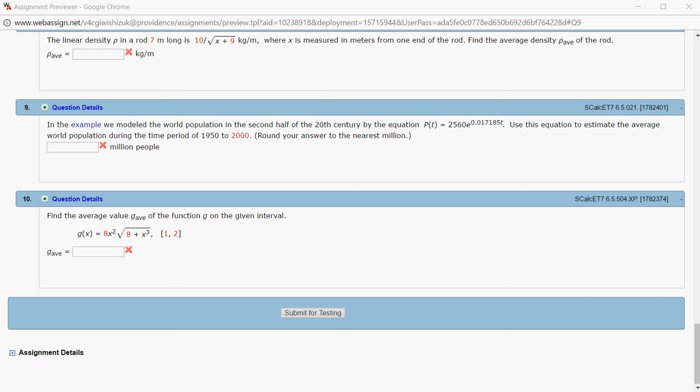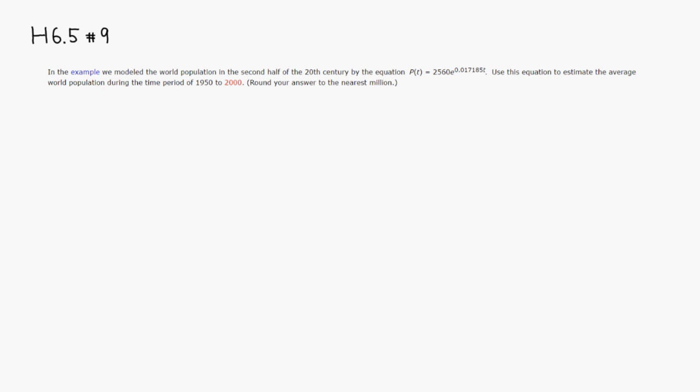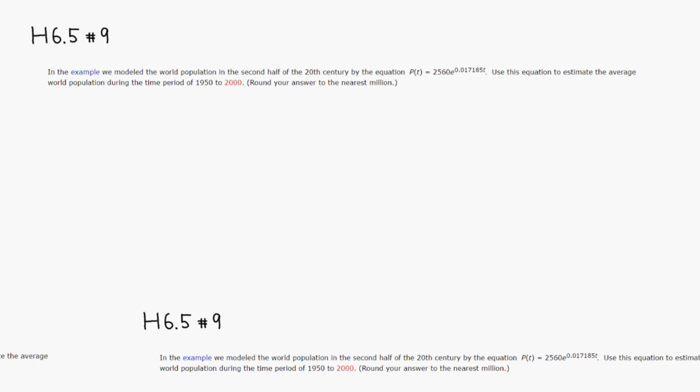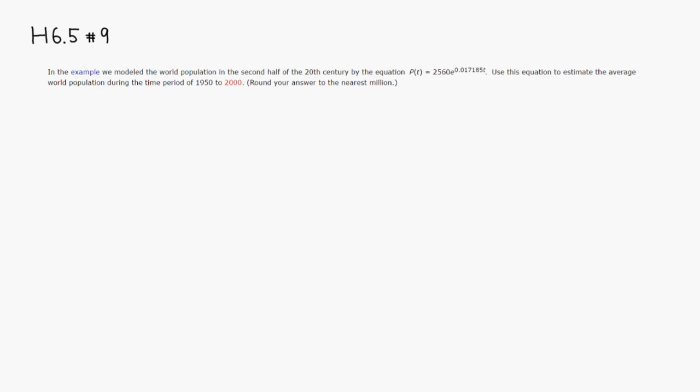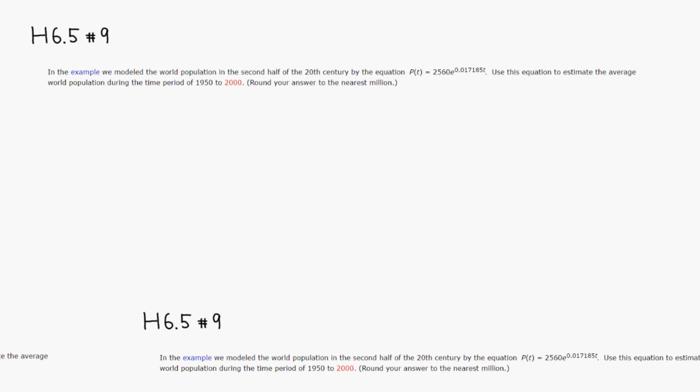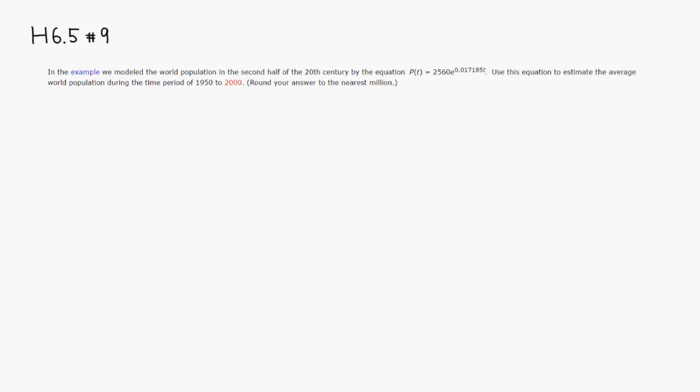Let's look at Hallmark 6.5, problem number 9. So we have a population function given, and we want to find the average population from the time period of 1950 to 2000.